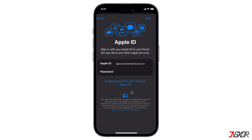If you're actually looking for a way to sign your device into two different Apple IDs at the same time, please note that this is not possible. You may know that you can switch accounts on a Mac, but on an iPhone you have to sign out of your active account before you can log in to another one.